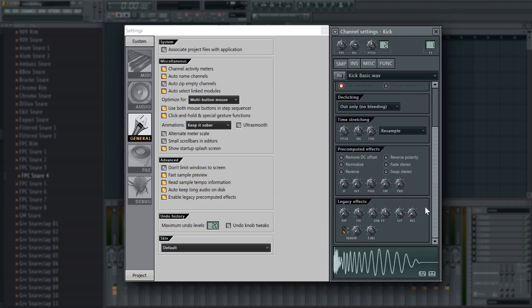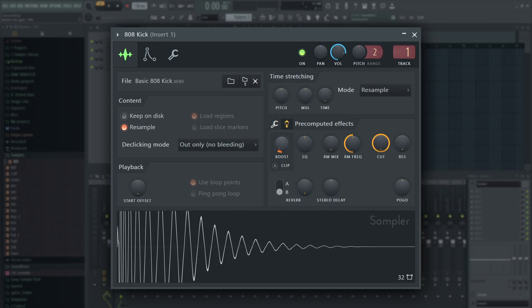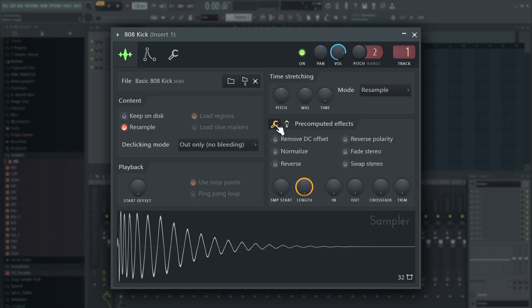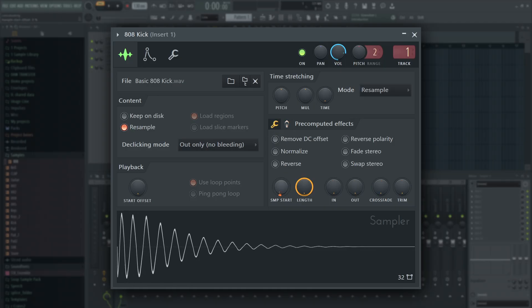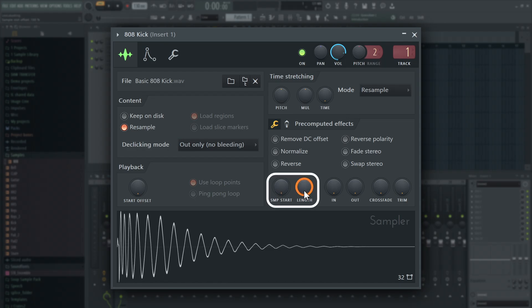However, after strong customer feedback, we listened and they returned in full force with the release of FL Studio 20. The pre-computed effects are now considered permanent features of the channel sampler and audio clip generators and won't be going anywhere in the future. We've even dropped Legacy from the title and they have gained some extra features like sample start and length controls.